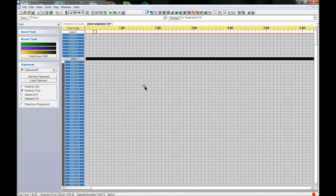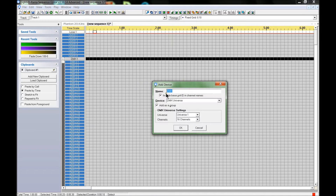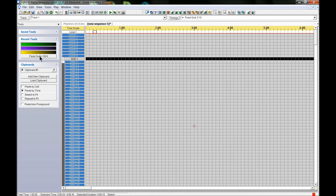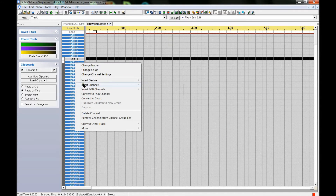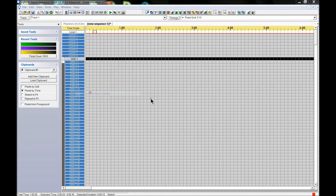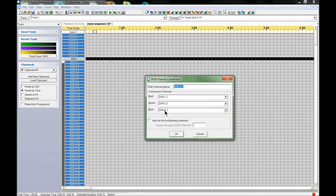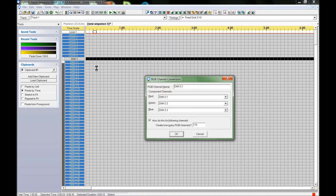Insert device, insert device below — you can add as many as you want. We're going to convert these RGB channels, doing this for 170 channels. Click OK. Notice it hangs up a little bit more, and this is the reason why you use Bob's Vegematic if you're doing a large setup.